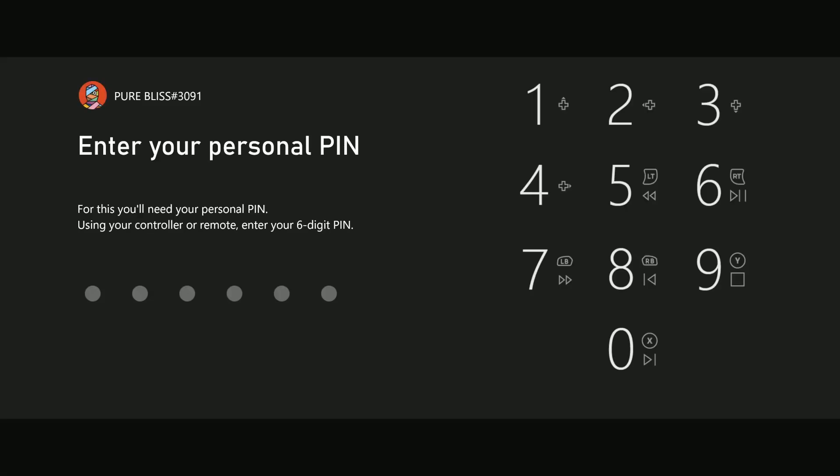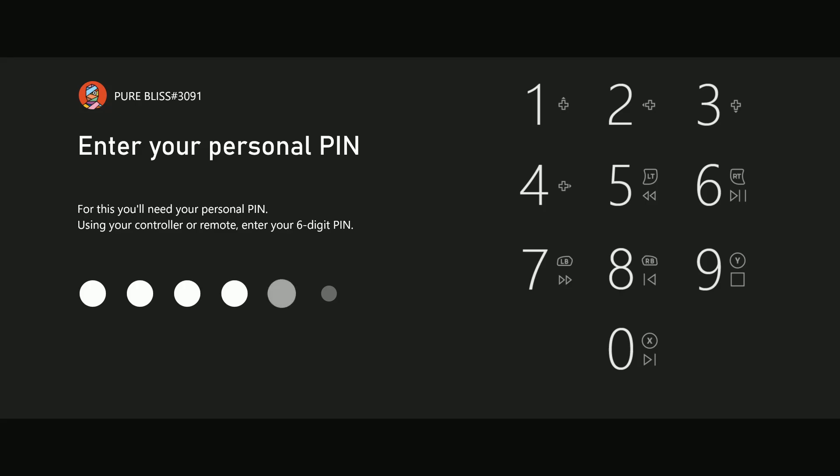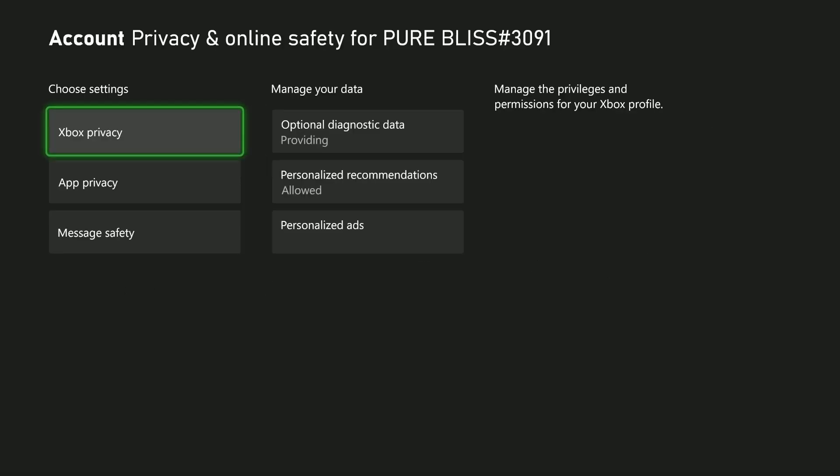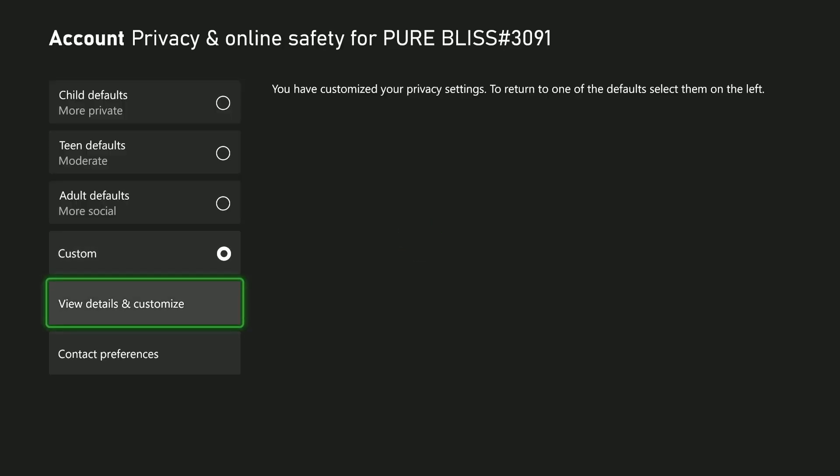Type in your PIN if you have created one. Then from here, choose Xbox Privacy and select View Details and Customize.